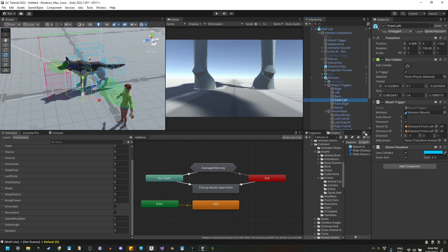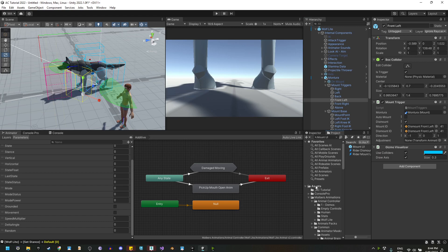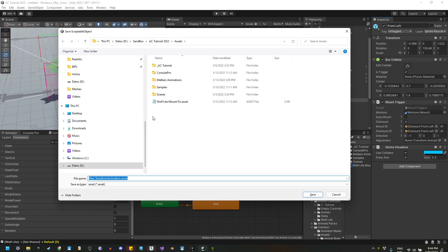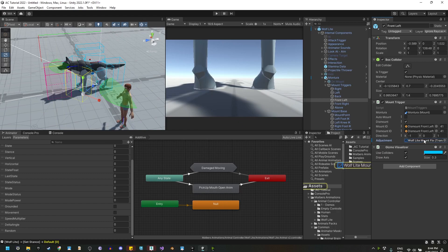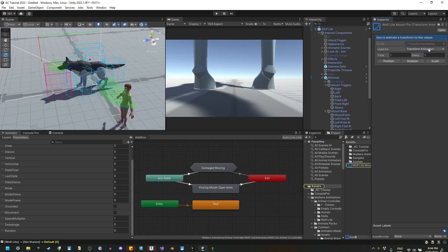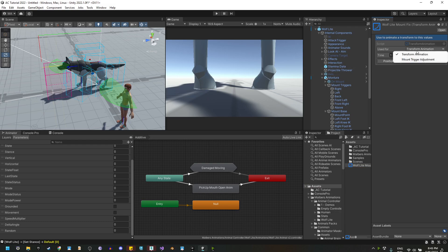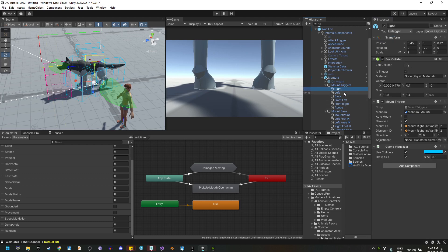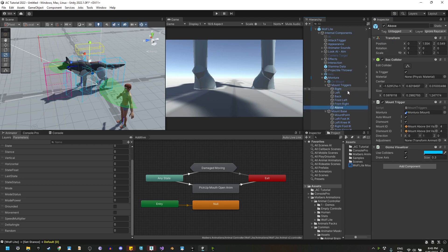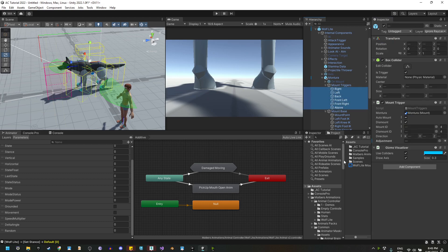Let's go to the mount triggers. Right here we can create an adjustment, and that adjustment will allow us to scale down the animations. So we can click on the plus button and let's create a new asset. Here in this transform animation asset, we are going to use it for the riding adjustment and we're going to scale down the mount and dismount animations by half, and we are going to use it on all mount triggers.